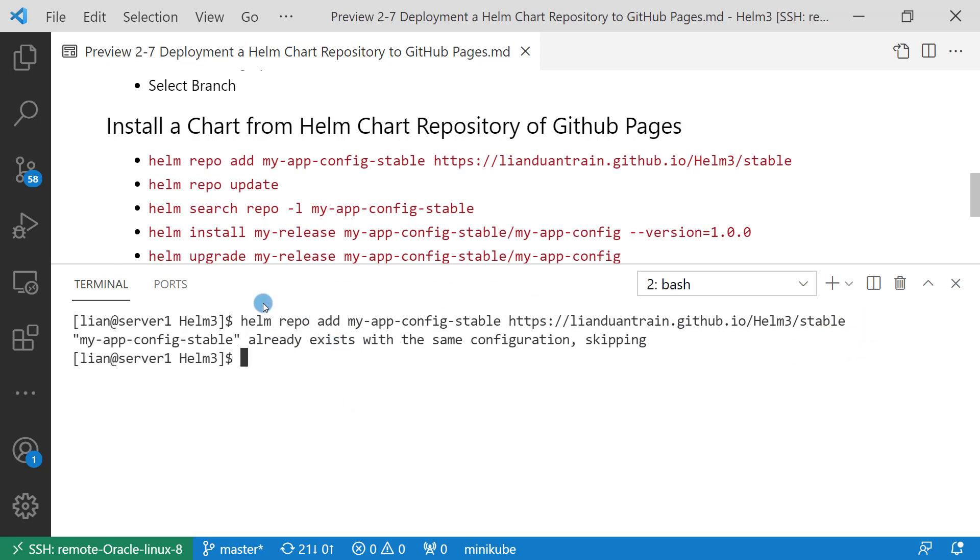It already exists because I tested before. If you run the command two times, you will see the same message. And then update repo.